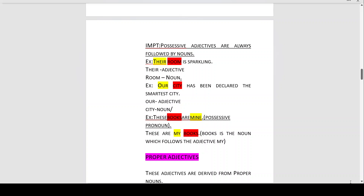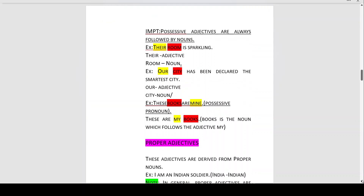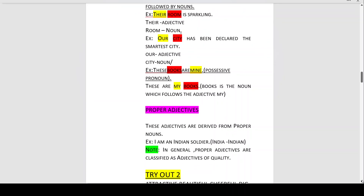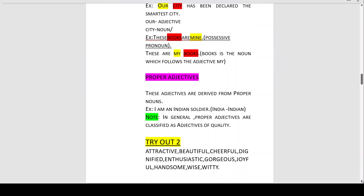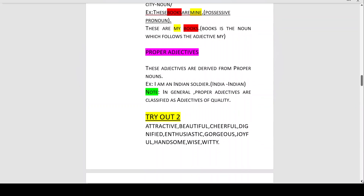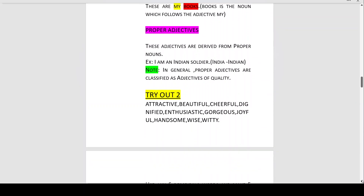Next, we come to proper adjectives. Proper adjectives are a different kind of adjective of quality — they are derived from proper nouns. For example: 'I am an Indian soldier.' The word 'Indian' comes from the proper noun 'India,' describing what kind of soldier.